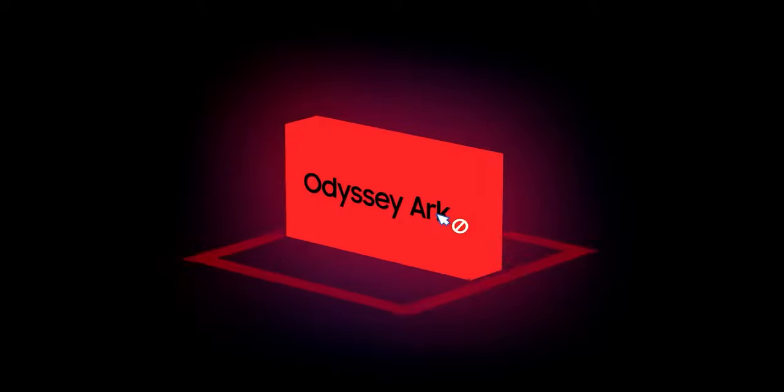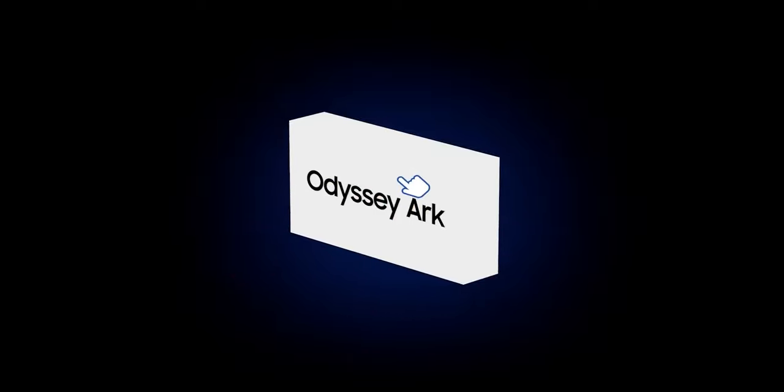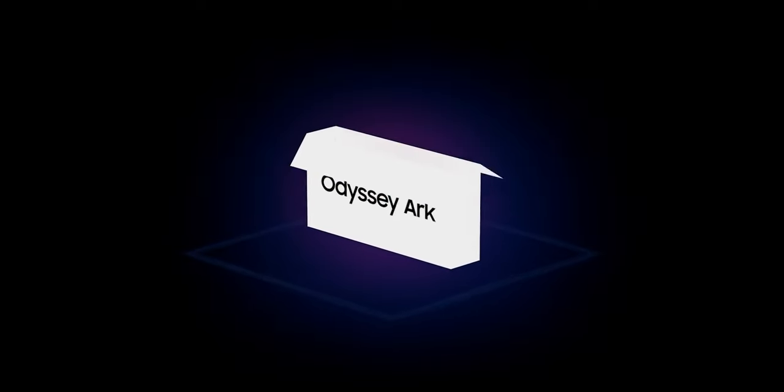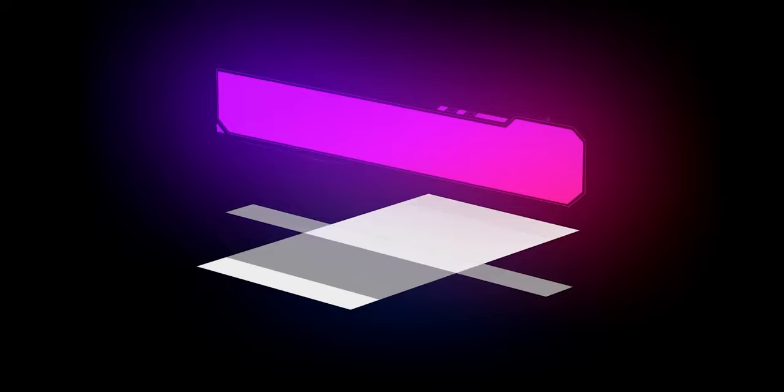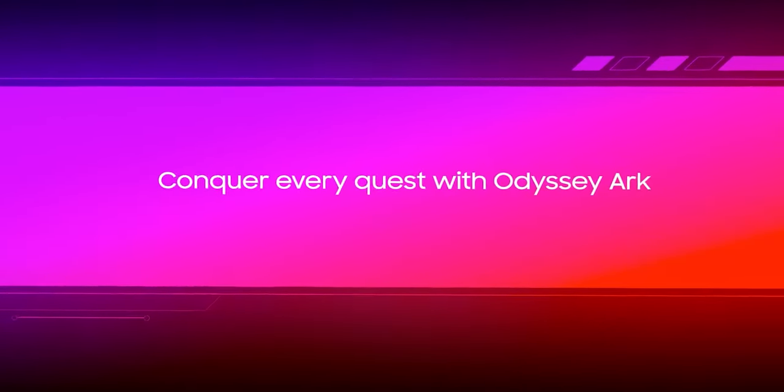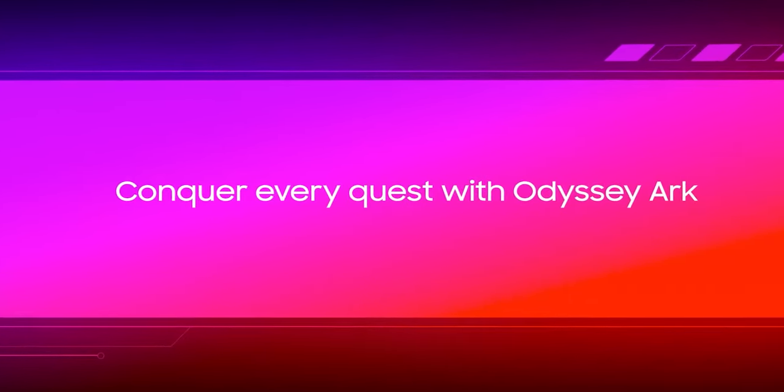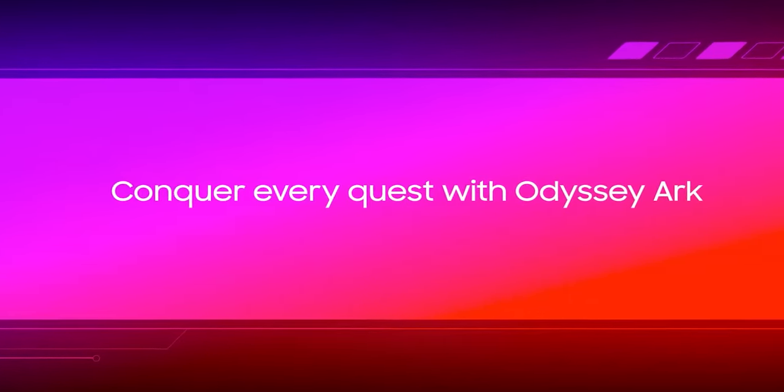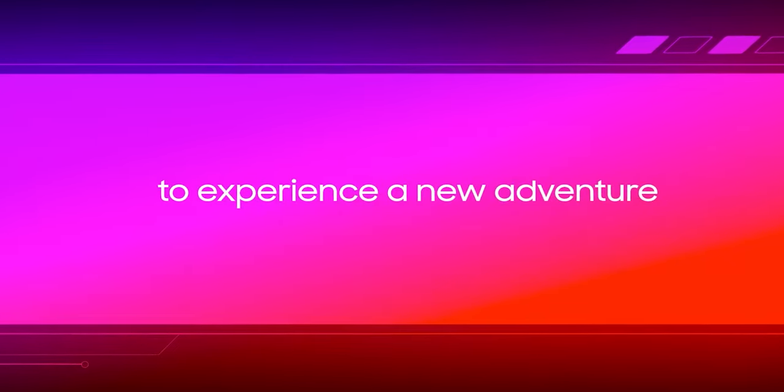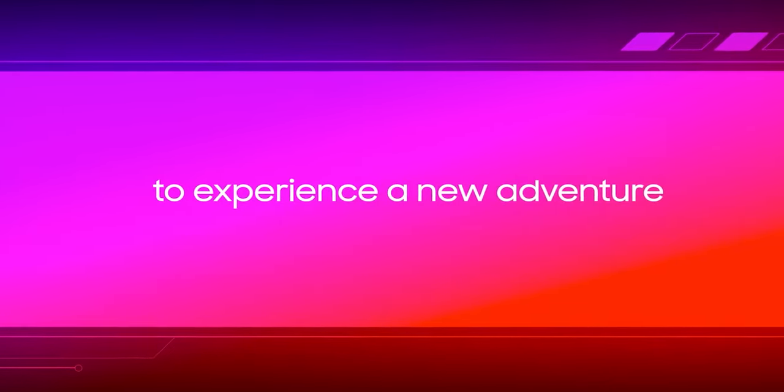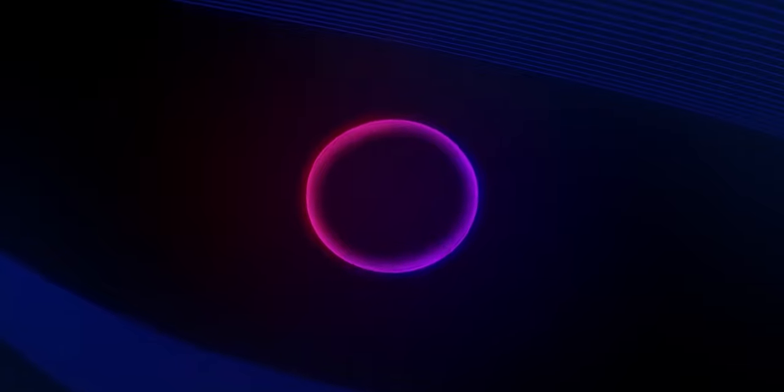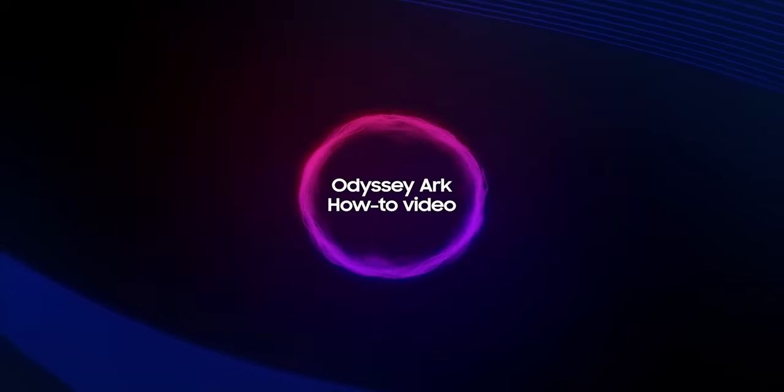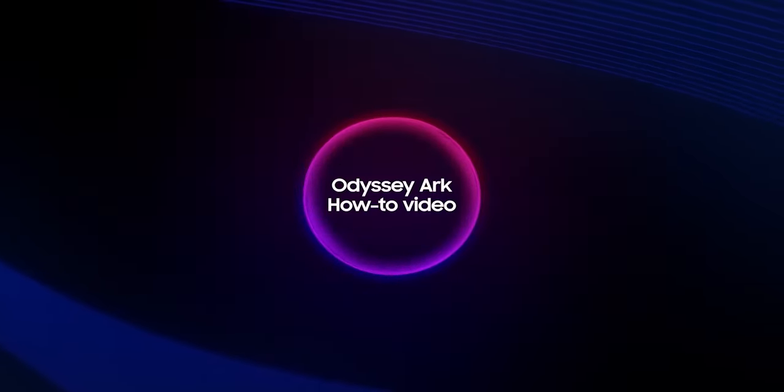It's time for you to take on a new quest, your quest to become the true owner of the Odyssey Arc. Conquer every quest with Odyssey Arc to experience a new adventure. Odyssey Arc how-to video, welcome.